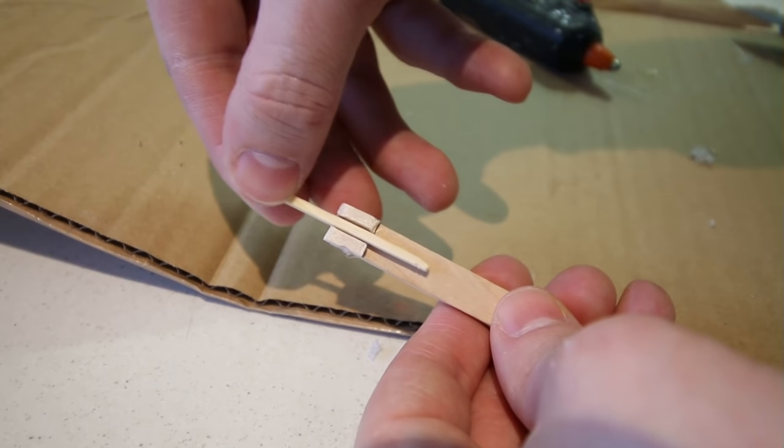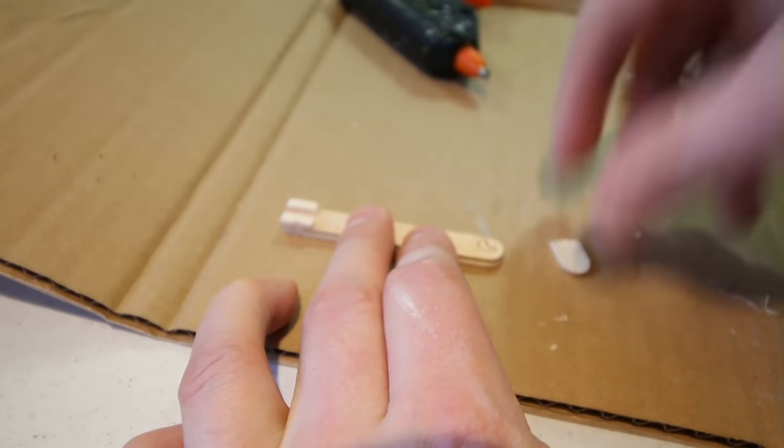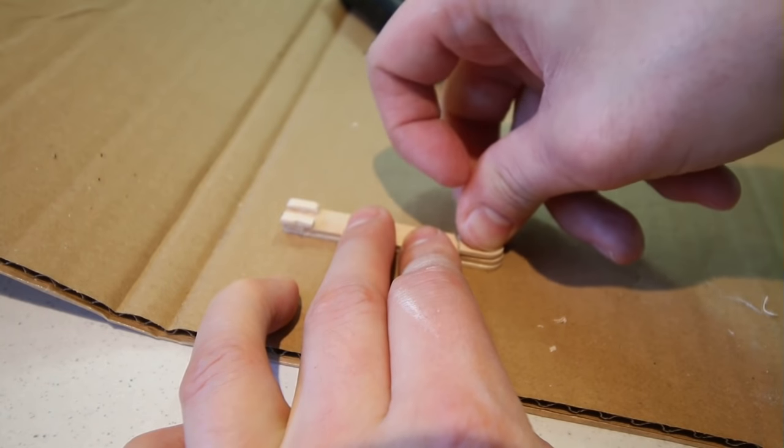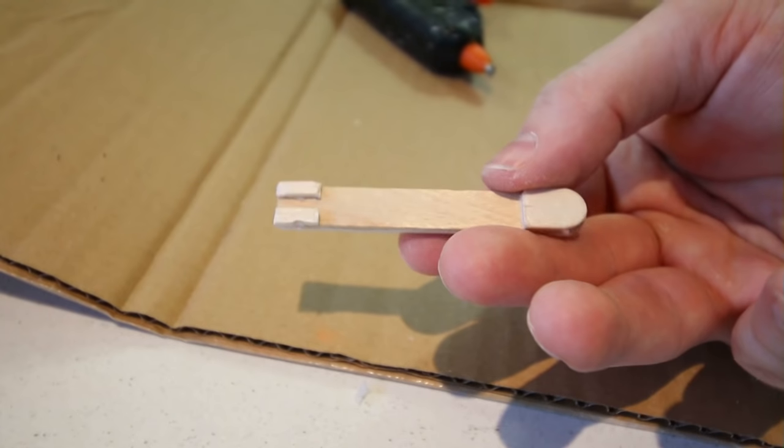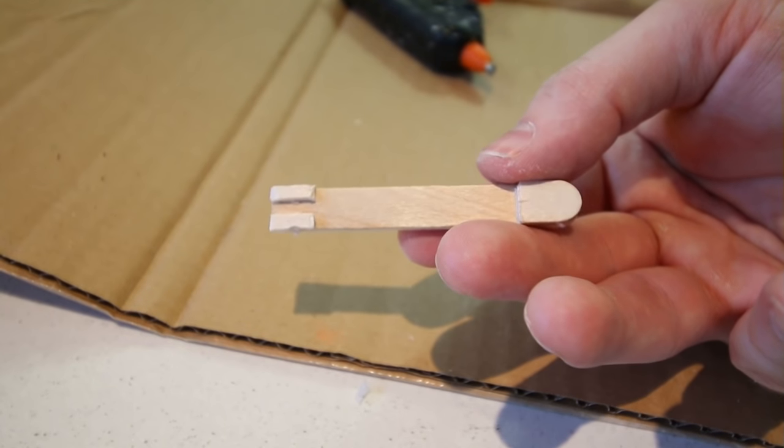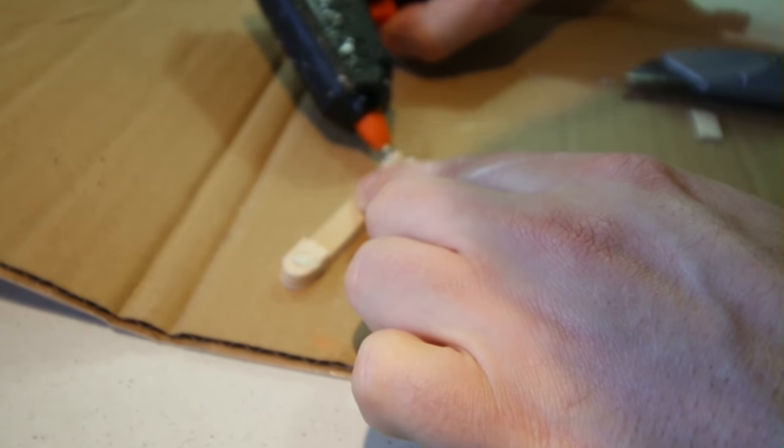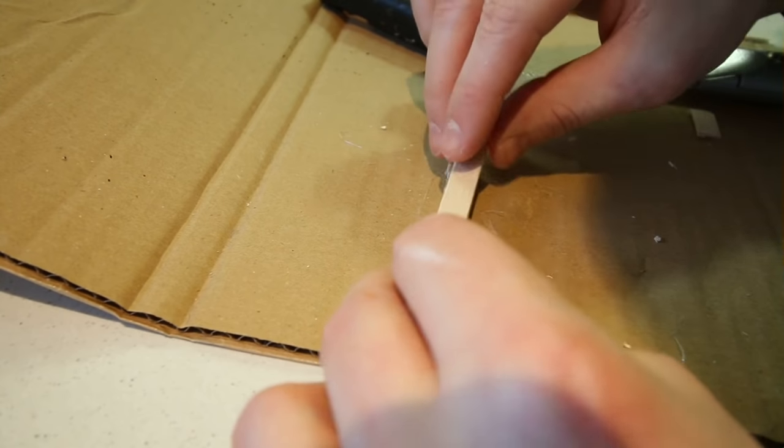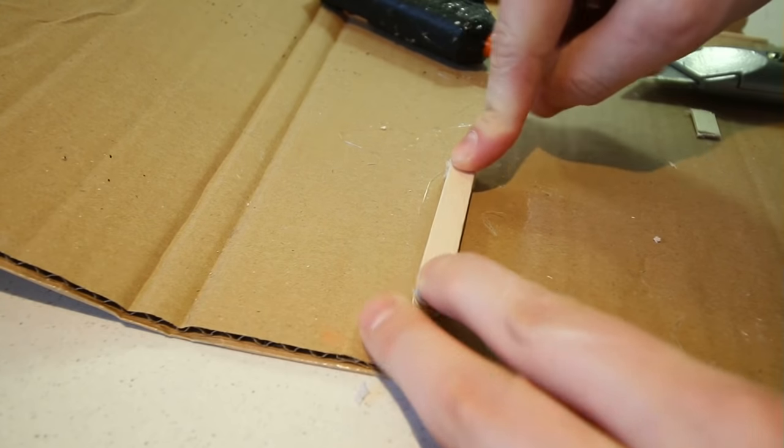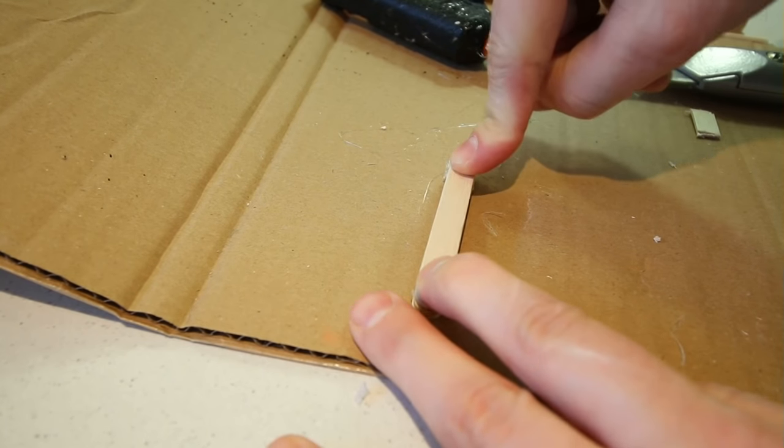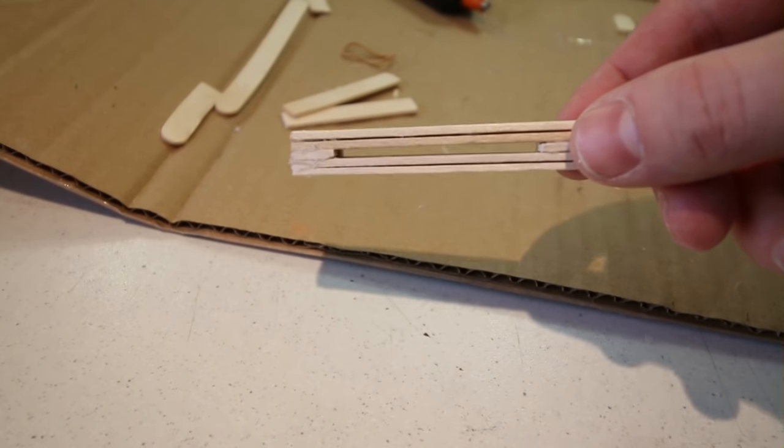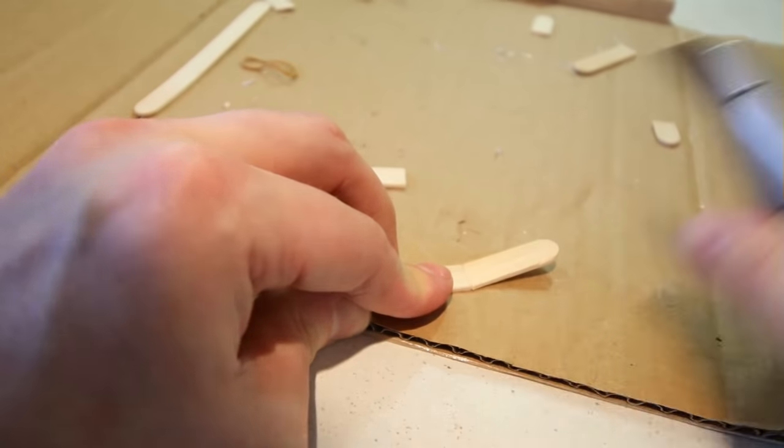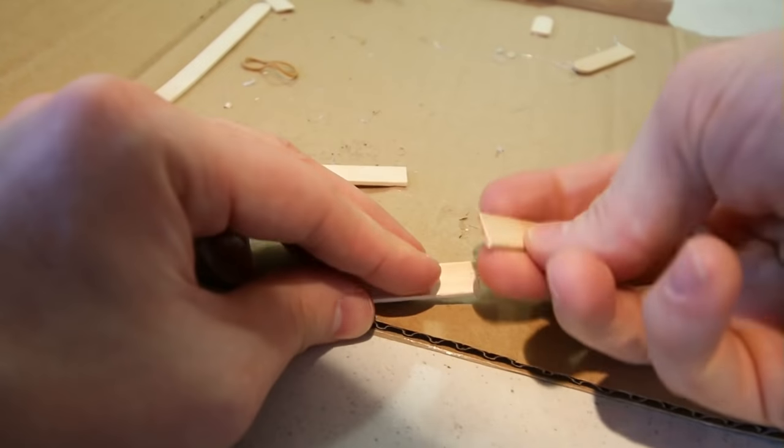I then chopped off the tip from another lolly stick and glued it to the back. After that, I glued the other two lolly sticks on top. There we go. Next, I cut out two straight pieces from the sticks to around two and a half inches.